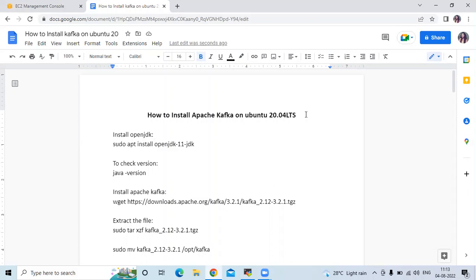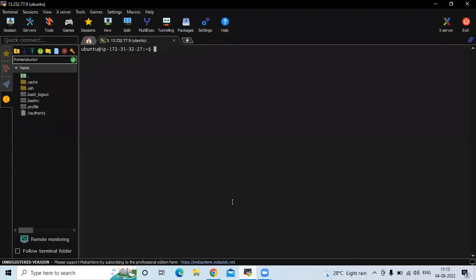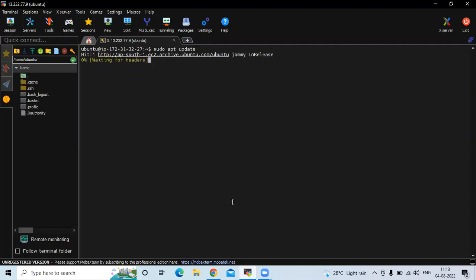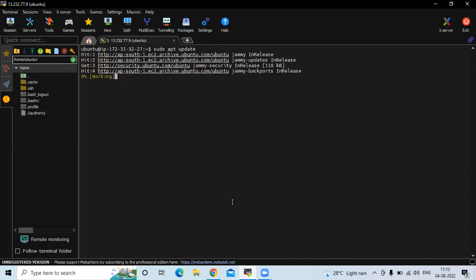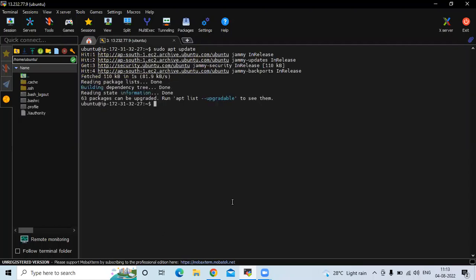So firstly, we need to update our system package. So let's update. Run the command sudo apt update. So it's done.